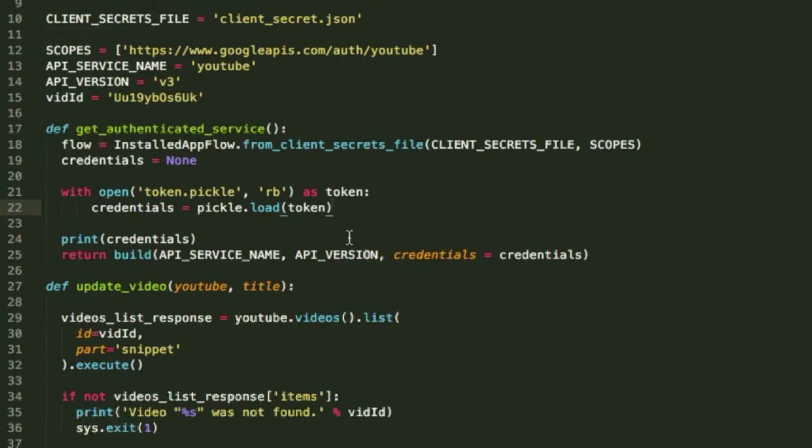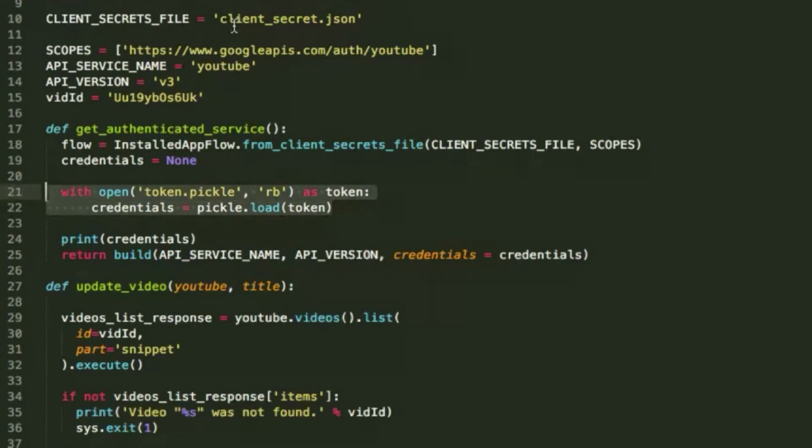Thankfully, using the pickle module, after filling this once, we can save all of our credentials into a token.pickle file, which, with our client-secret.json file, lets us load up and authenticate anytime we want.